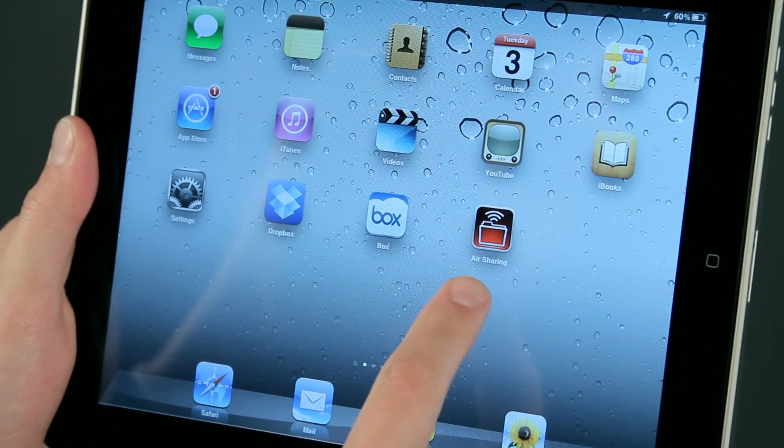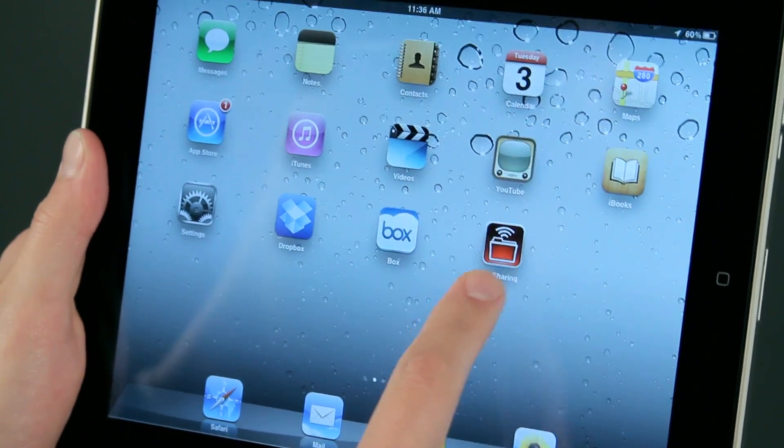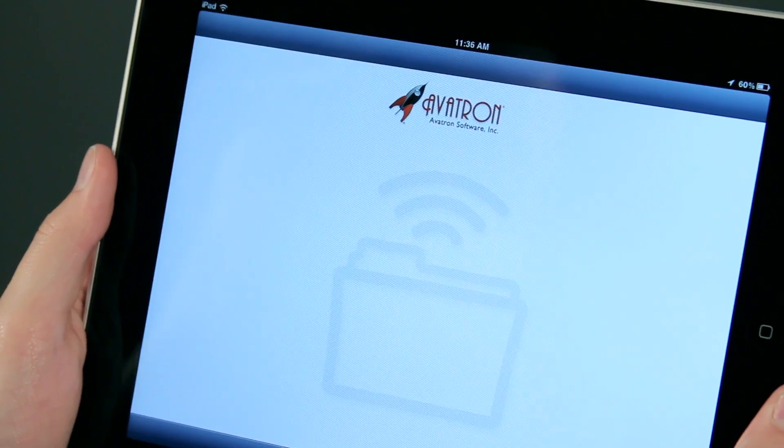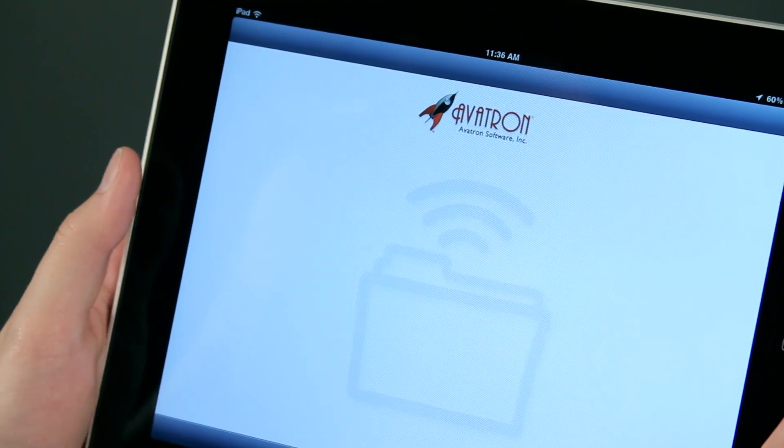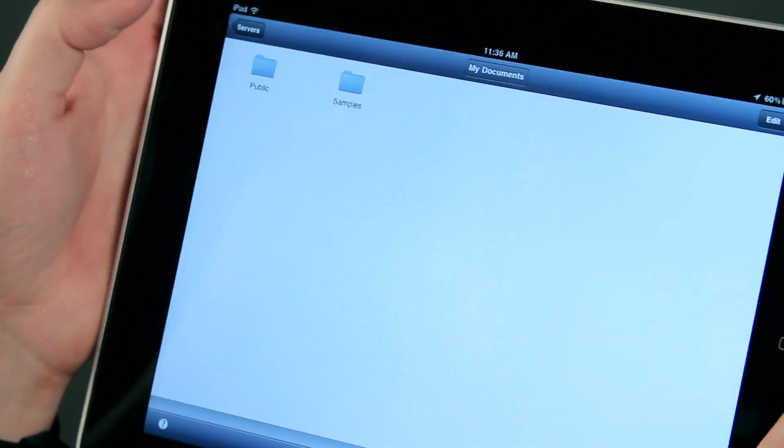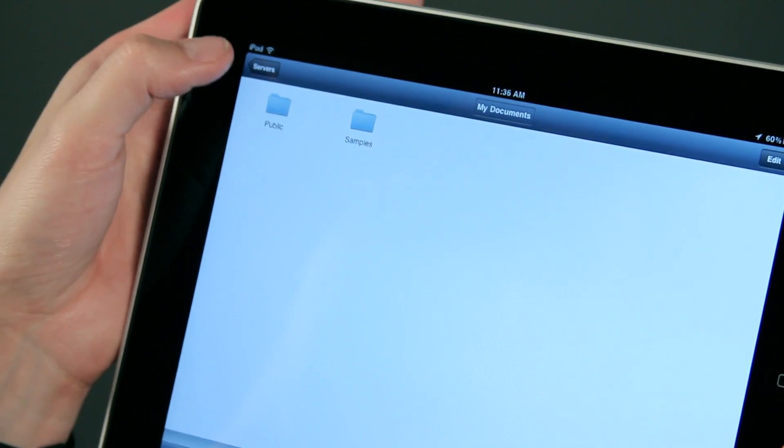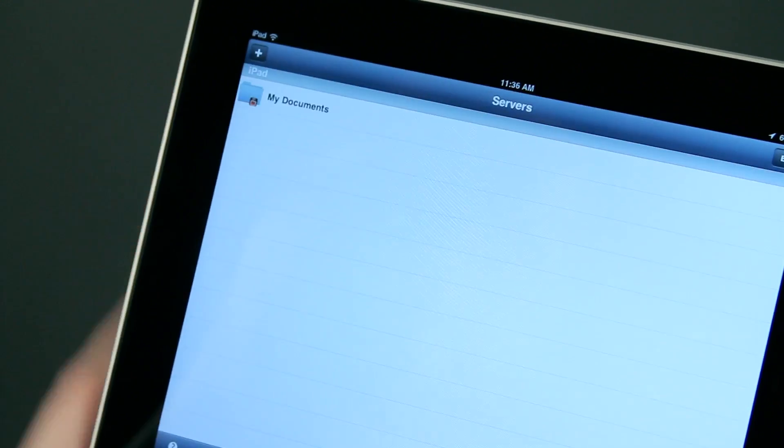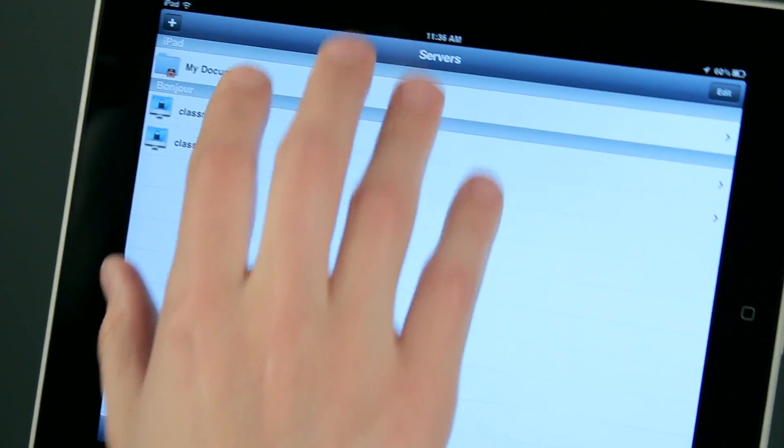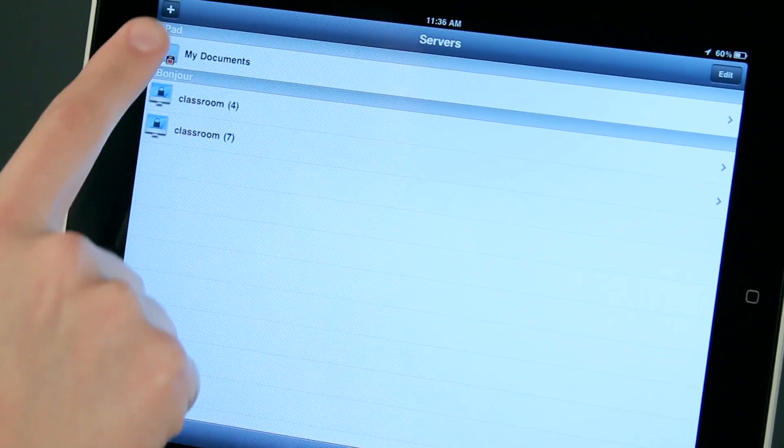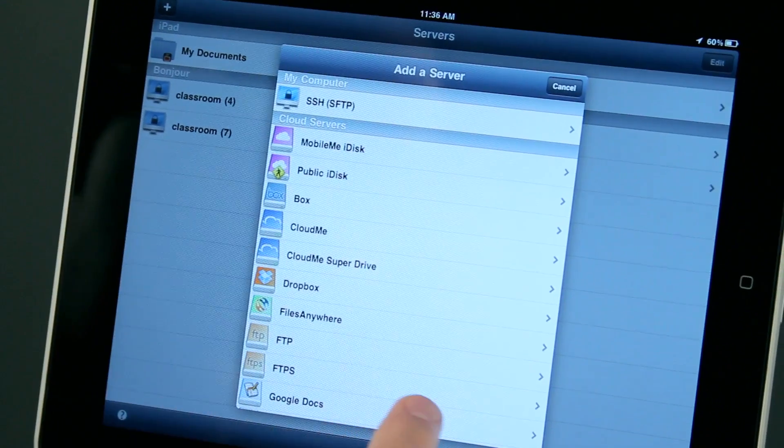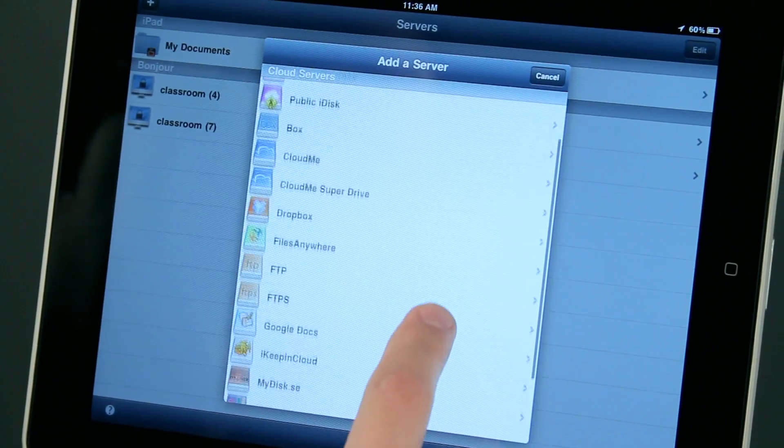There's also Air Sharing. Air Sharing I like because it is so versatile. Air Sharing allows me to access files from several different locations. All I have to do is come here to this servers page, tap the plus, and I have several different things I can access.